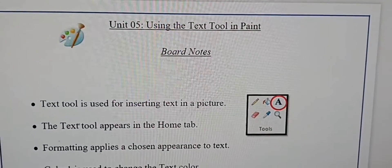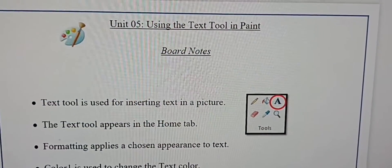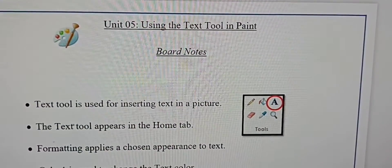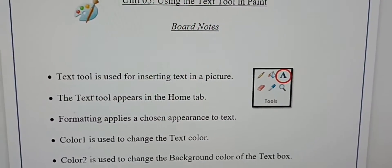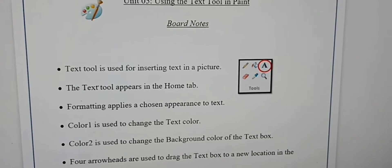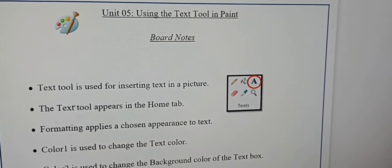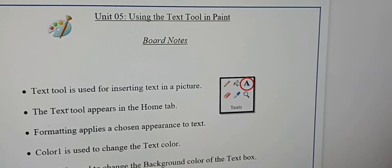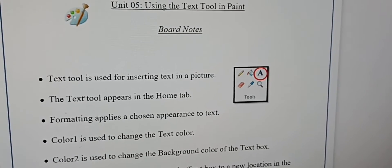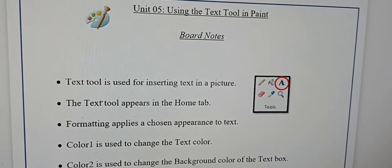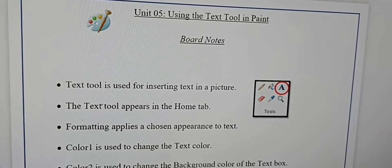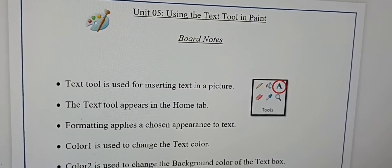Assalamualaikum guys, today we're going to learn about using the text tool in Paint. The text tool is used for inserting text in a picture. The text tool appears in the Home tab.